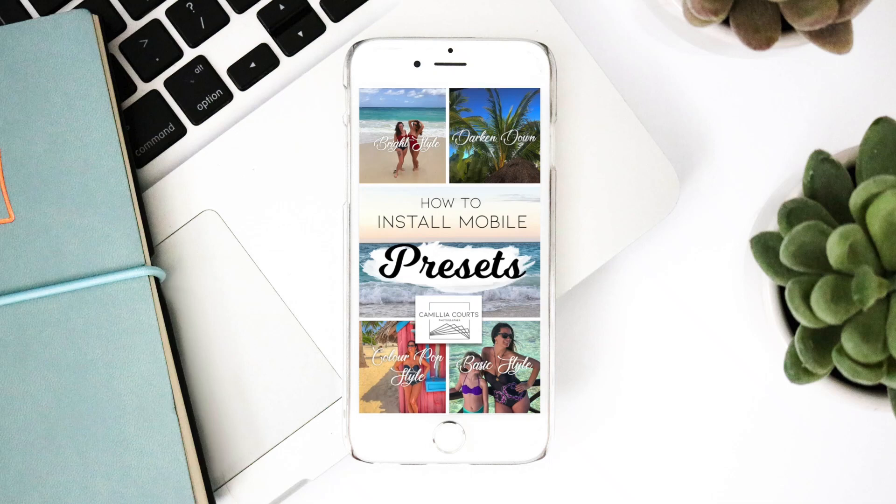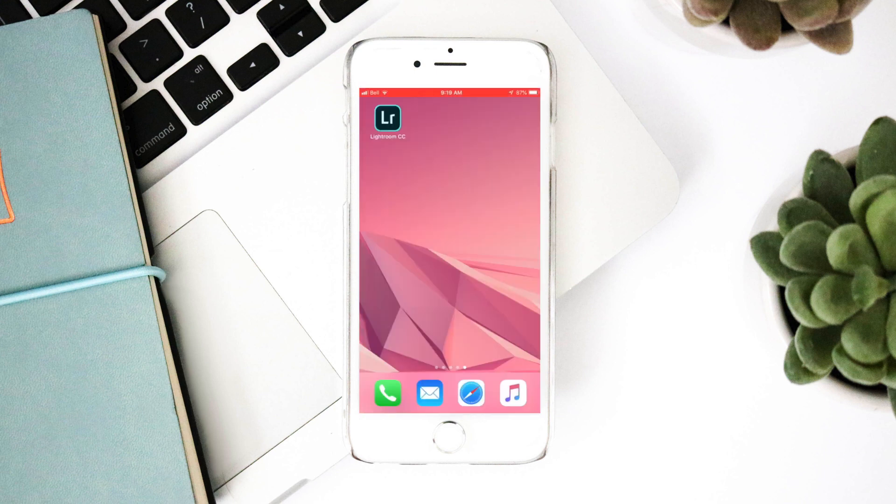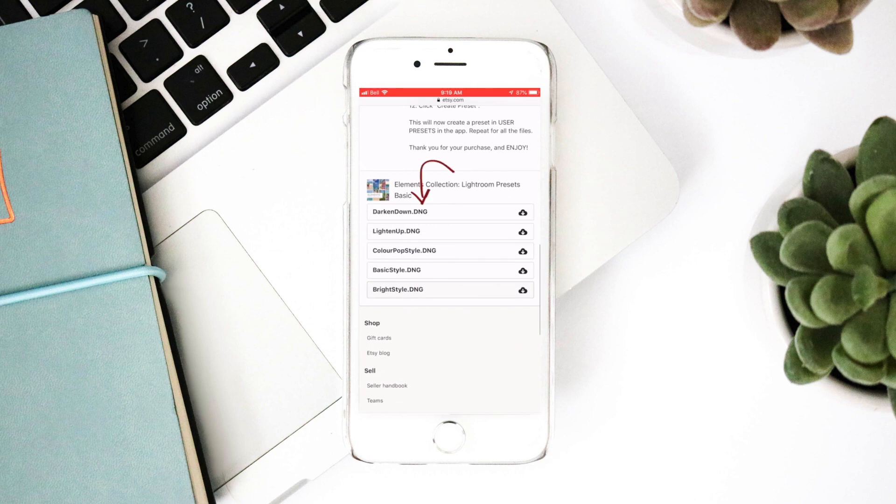In this tutorial I'm going to walk you through how to download your presets into your mobile Lightroom app. First we are going to open your email containing your preset DNG files. Depending on the pack you have purchased you will see a list of files in your email.